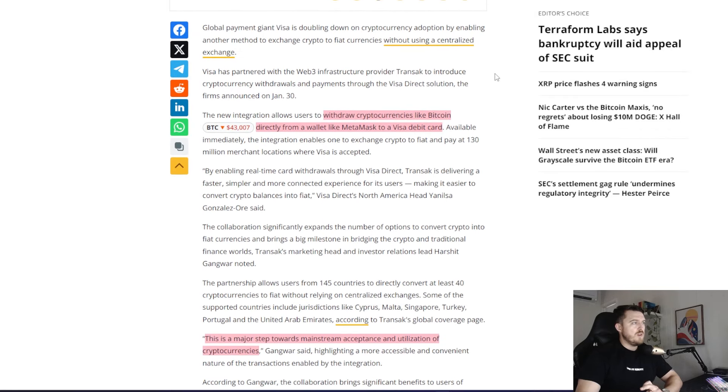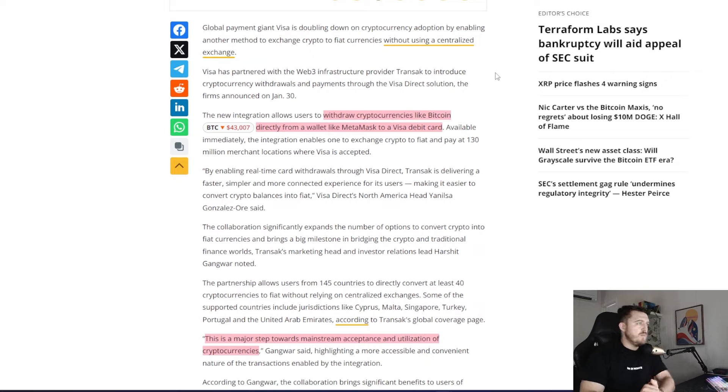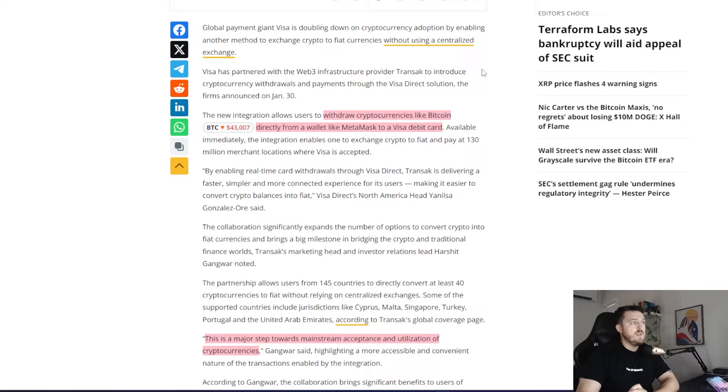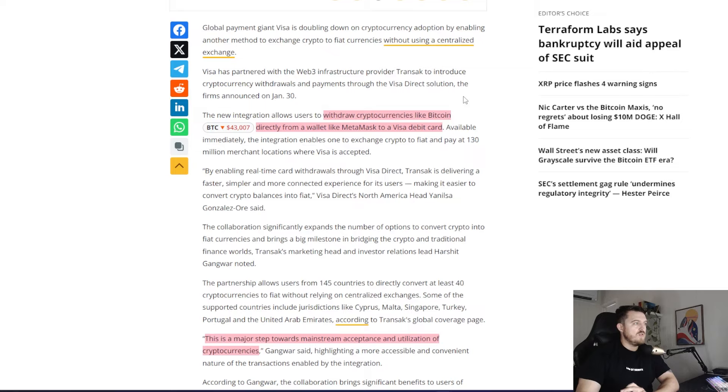So it says global payment giant Visa is doubling down on cryptocurrency adoption by enabling another method to exchange crypto to fiat currencies without using these centralized exchanges. As mentioned before, they've partnered with a Web3 infrastructure provider called Transac to introduce cryptocurrency withdrawals and payments through the Visa Direct solution.